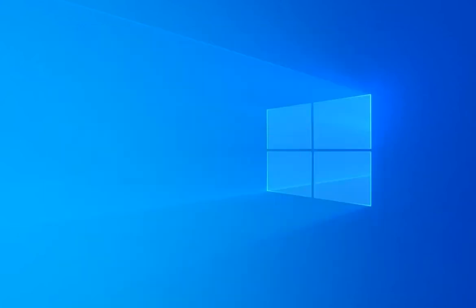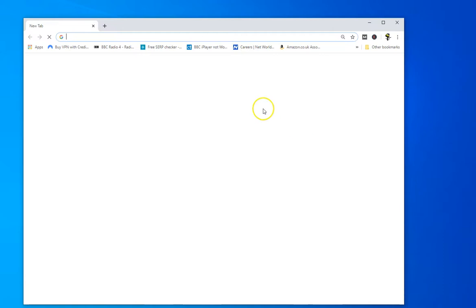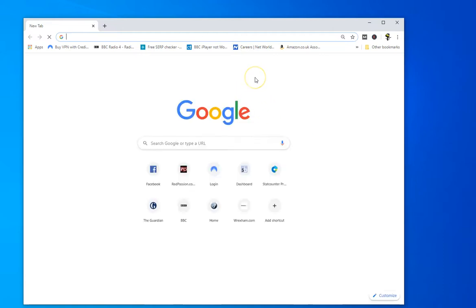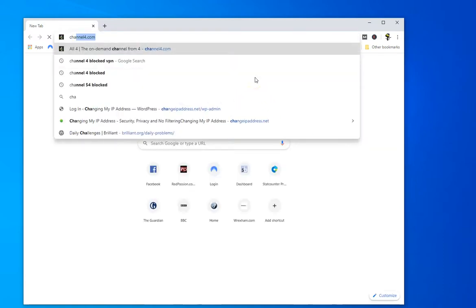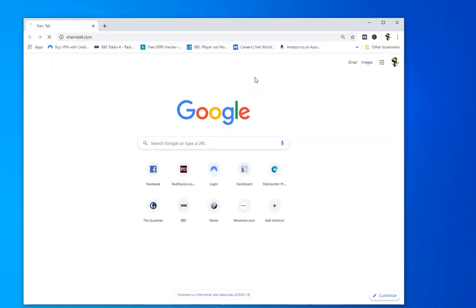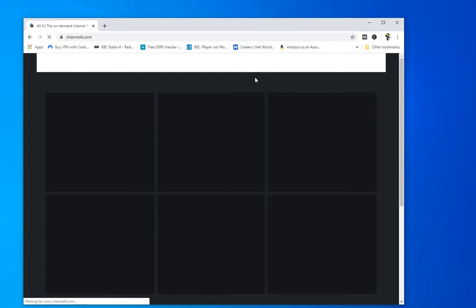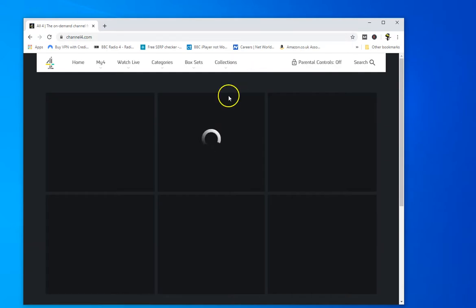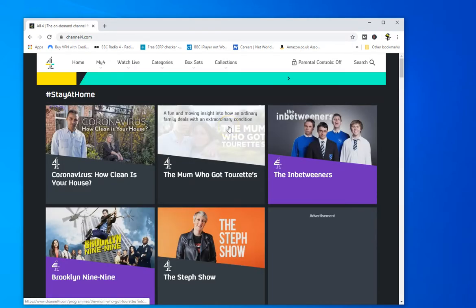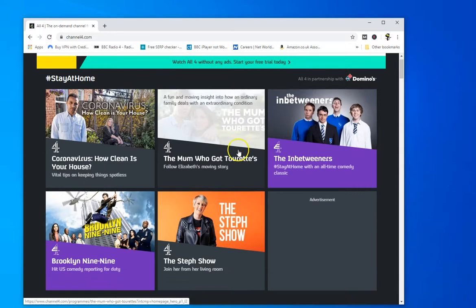So I'll just close that down. Let me go to the Channel 4 website and of course if you've tried to go to Channel 4, you'll probably, if you're outside the UK, you'll find it's blocked.